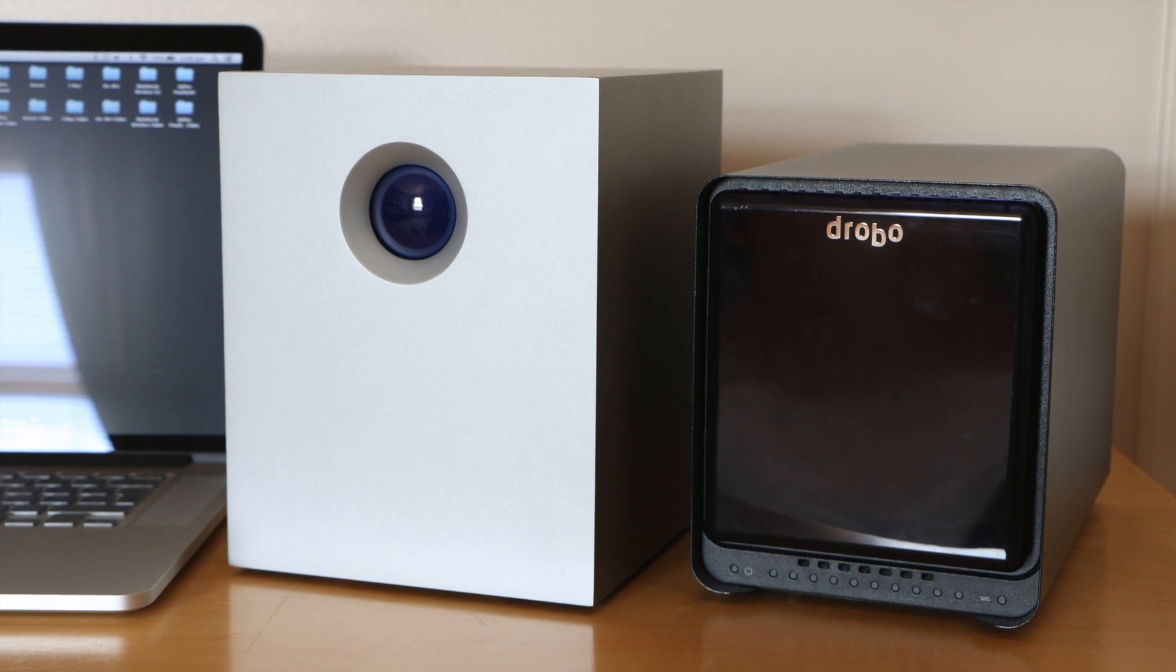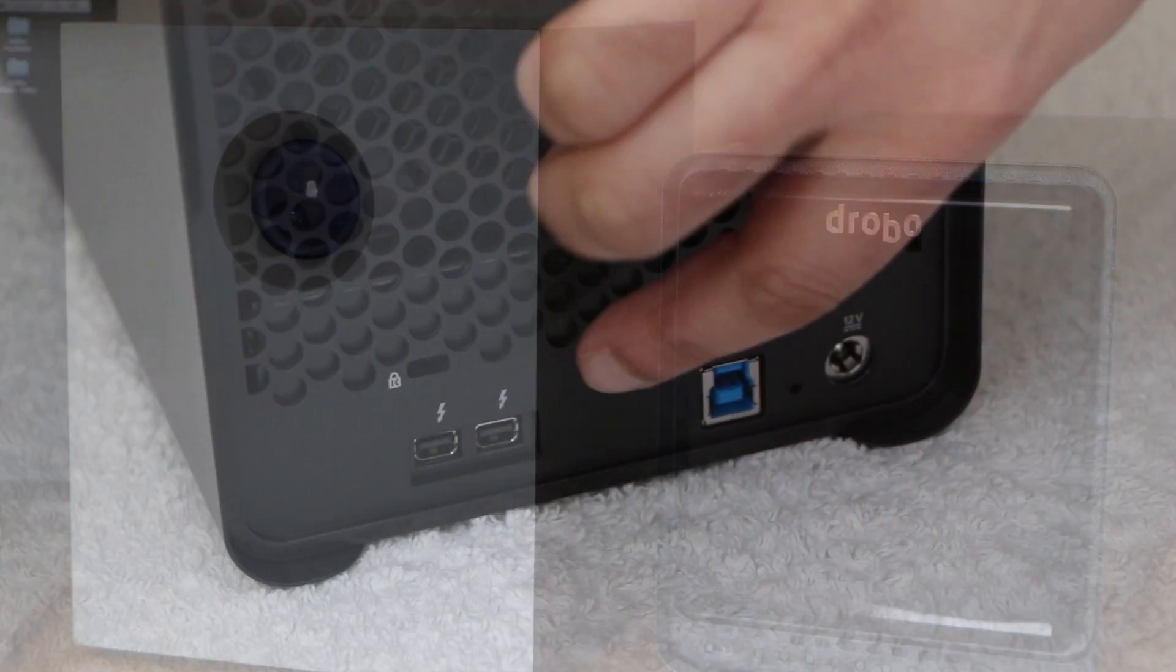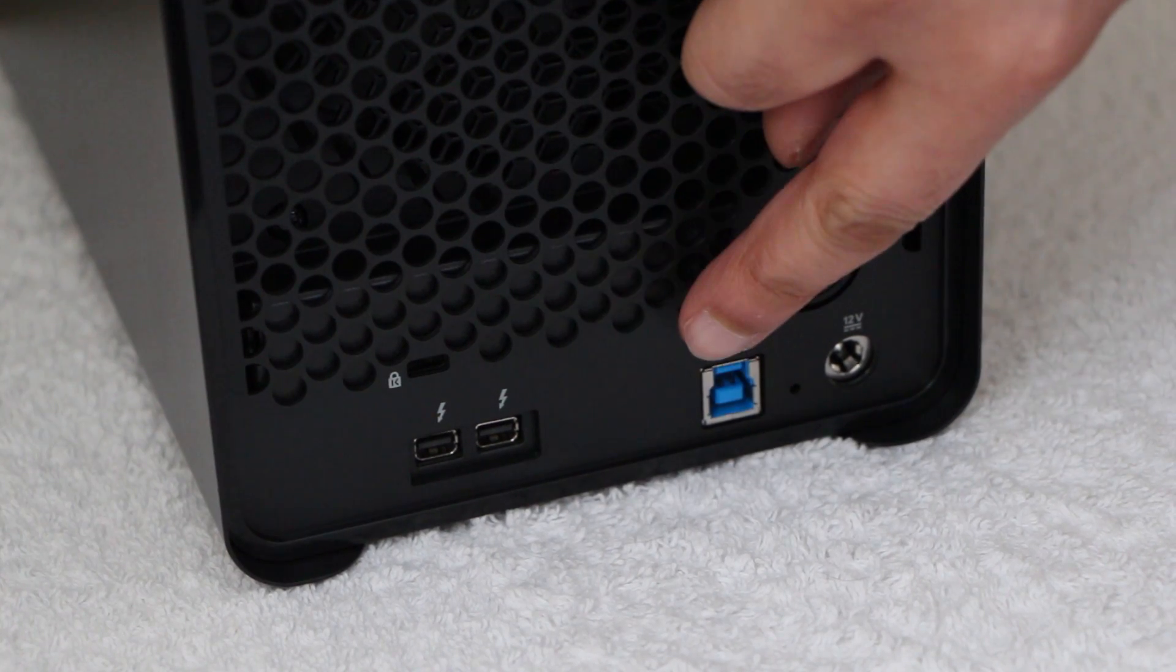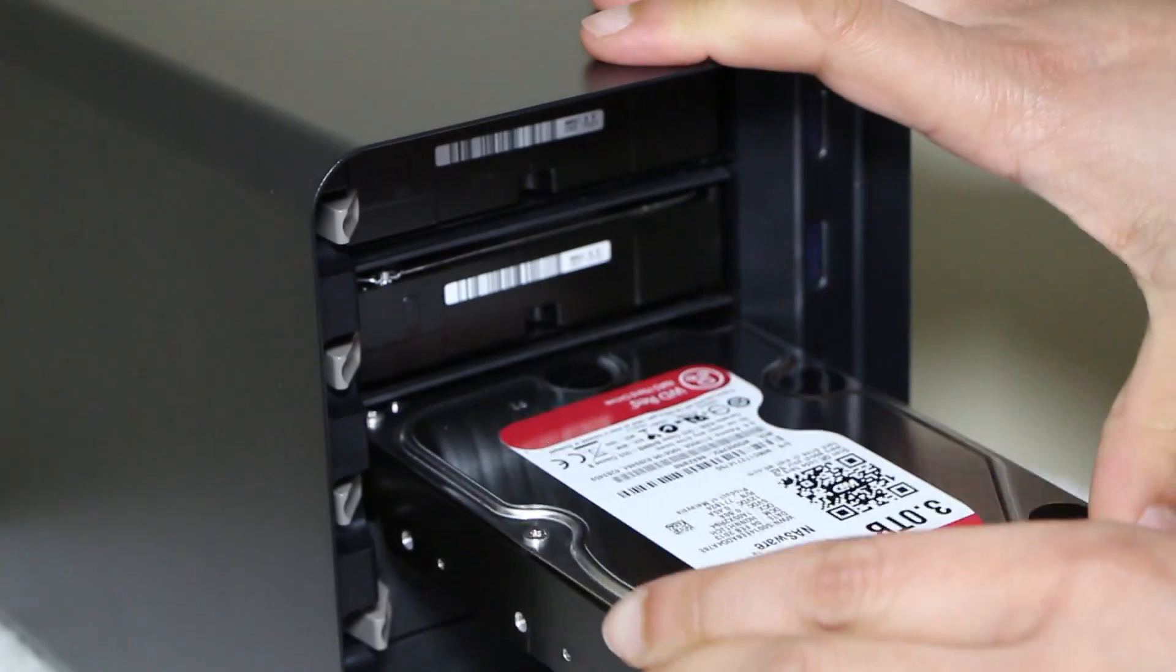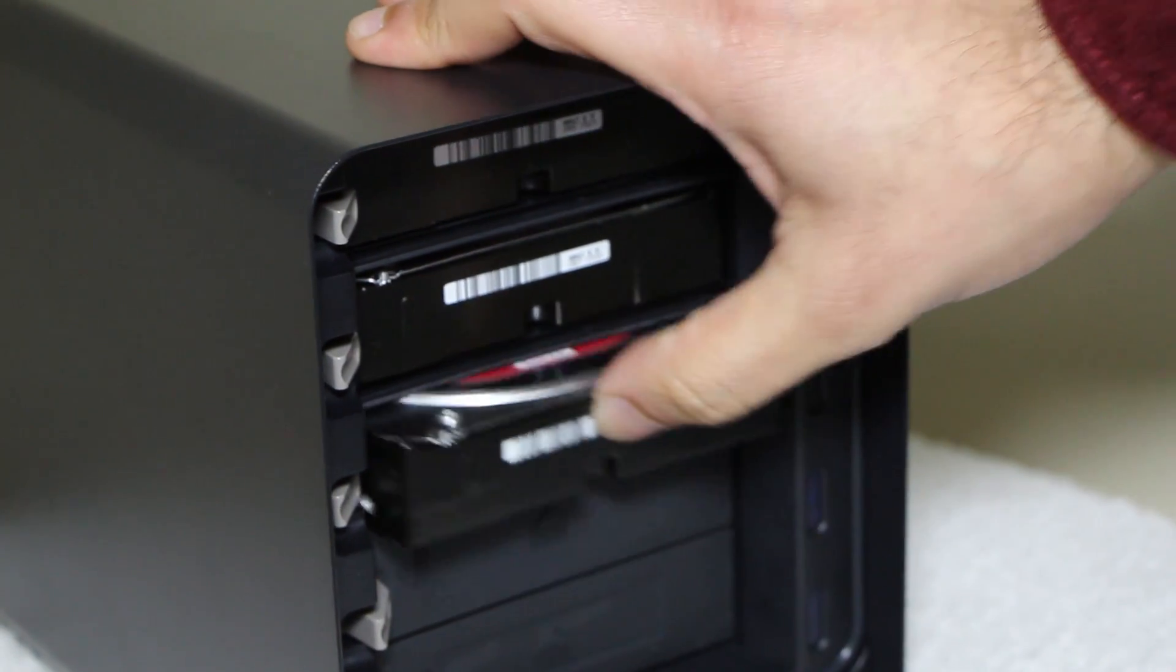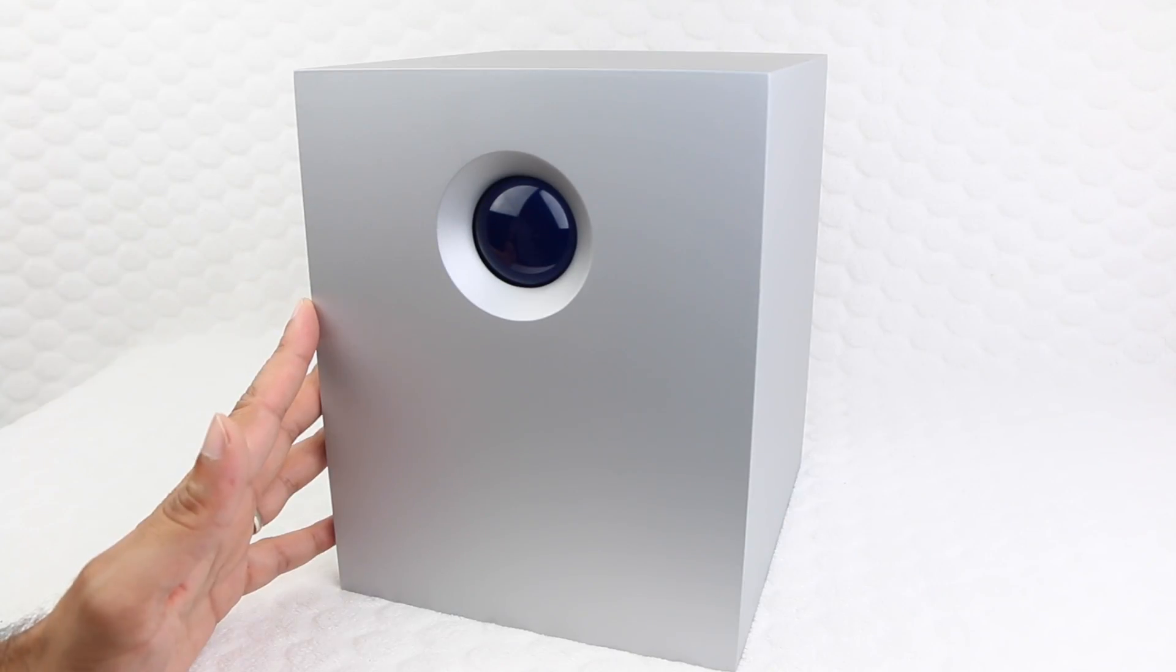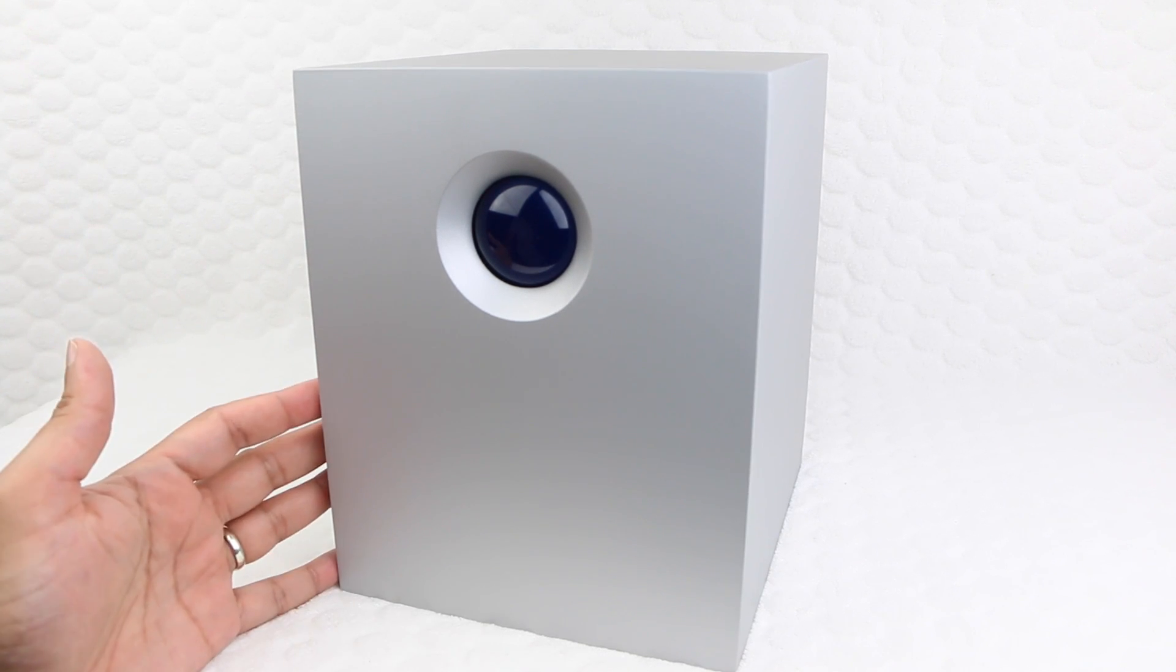Some may compare this with the lower-cost Drobo 5D, even though the Drobo is a Thunderbolt 1 device, and packs in the added advantage of USB 3 in addition. Don't get me wrong, the Drobo 5D is a great device, and has performed very well indeed, although the LaCie 5Big Thunderbolt is in a league of its own.